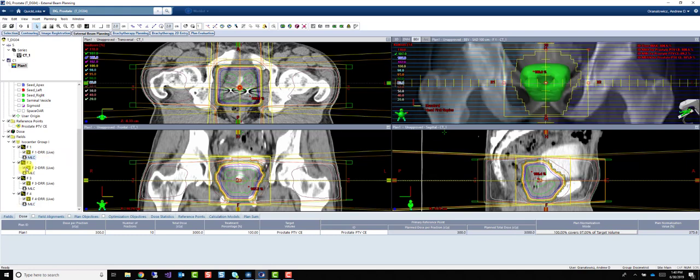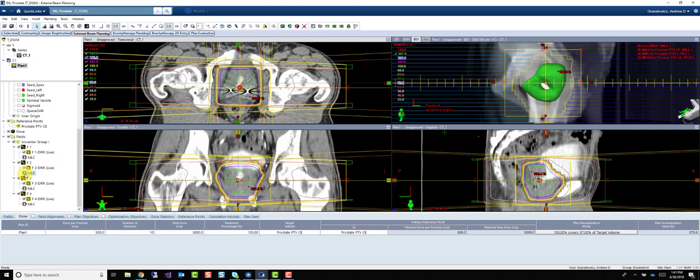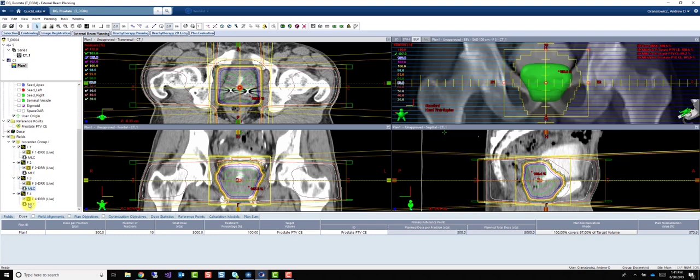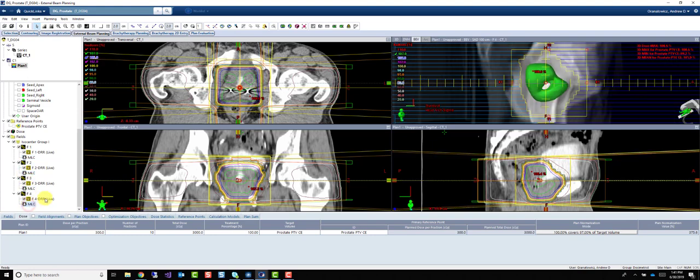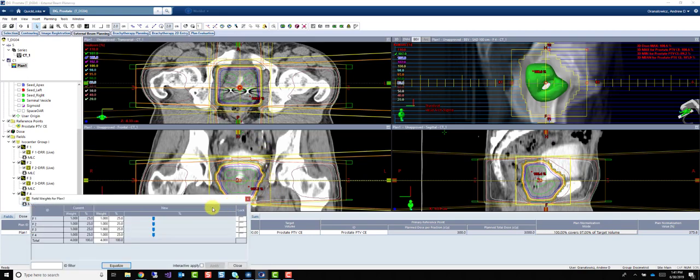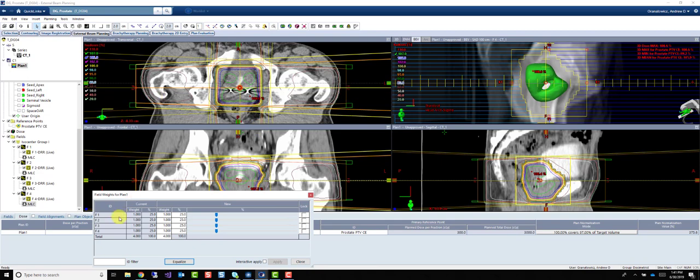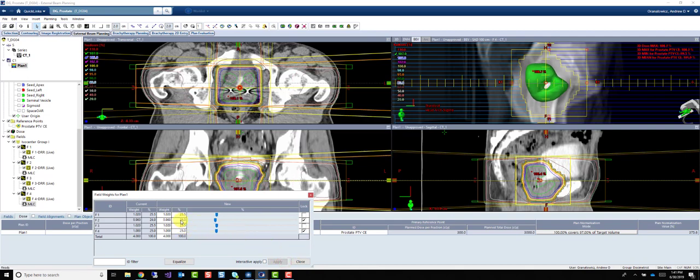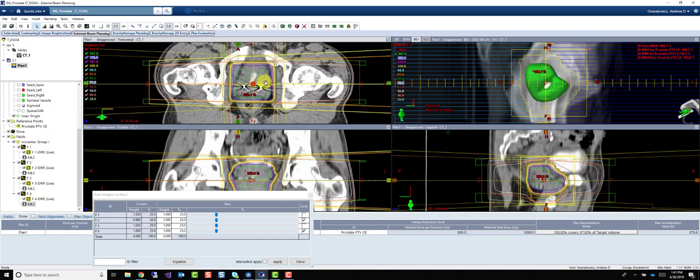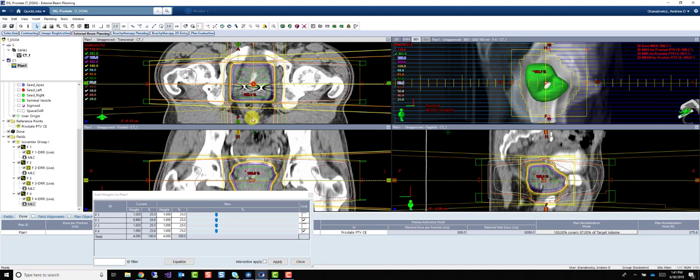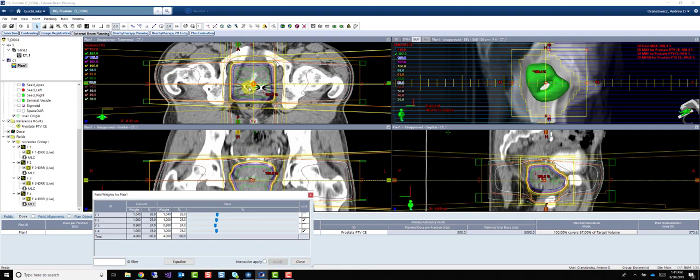So the only problem with something like this, is you can see that 107, it's all very central. There's nothing really along the edge in all these beams I've used. So we can do a couple things. I can tell that the weighting is skewed a little bit posteriorly, so I can lock our lateral beams. So F2 and 4. And take a little bit away from the posterior beam. Oops, that's the wrong beam. I need F3. F3 is our posterior beam. 24.